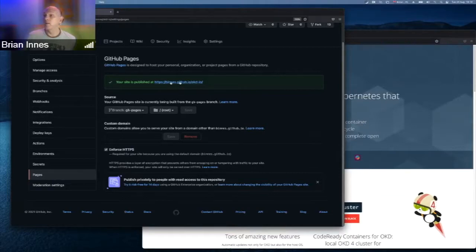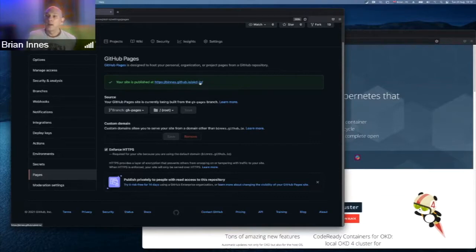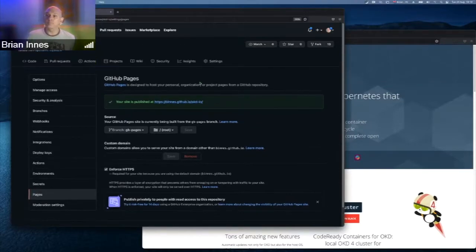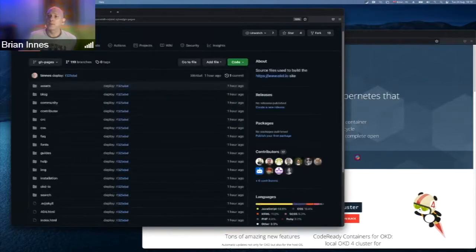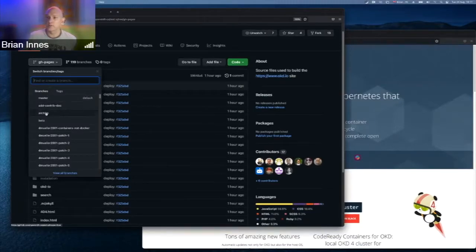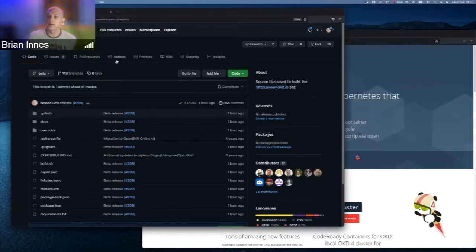Once enabled, the URL will likely be openshift-cs.github.io/okd.io. Every time code is pushed to the beta branch, it doesn't touch the main or master branch — it's just the beta branch that kicks off the GitHub Action.